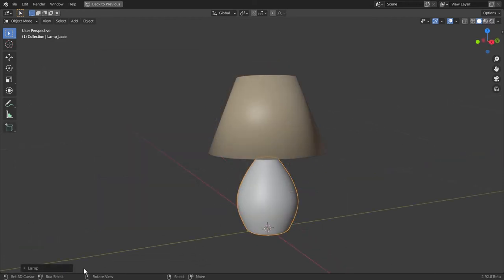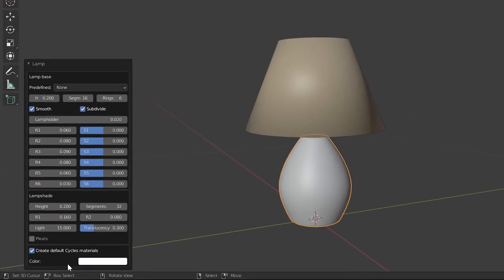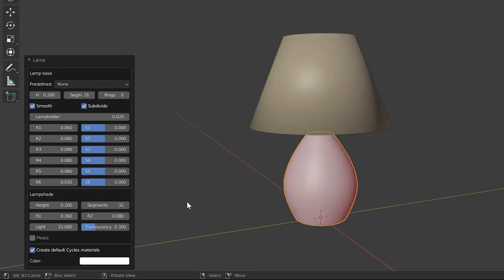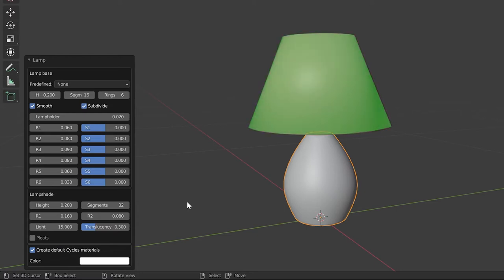Now let's take a quick look at the properties available here. This lamp can be divided into two main parts: the lamp base and the lampshade. The adjustment of the lamp base can be done through this section, and all the adjustments of the lampshade can be done through this section.